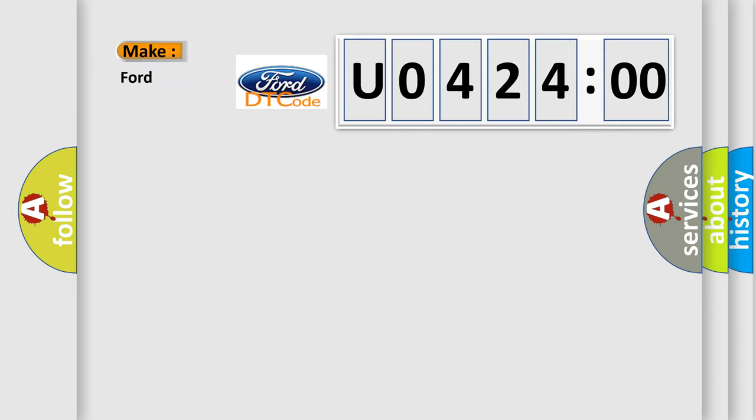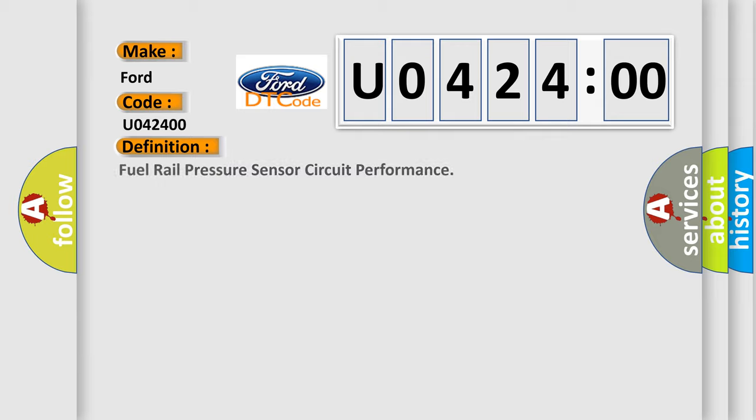So, what does the diagnostic trouble code U042400 interpret specifically for Infinity car manufacturers? The basic definition is: